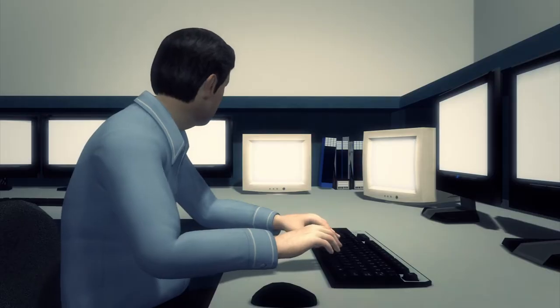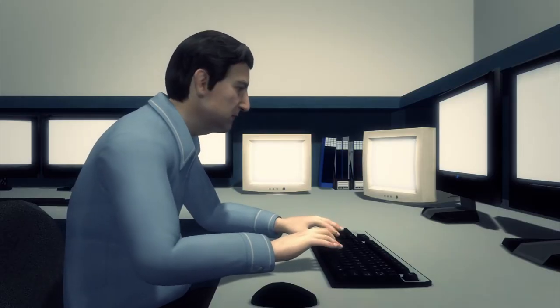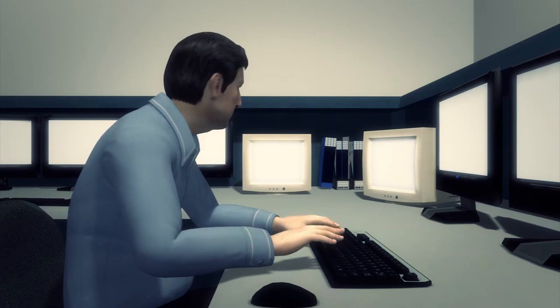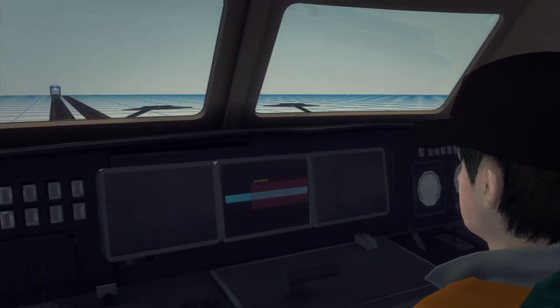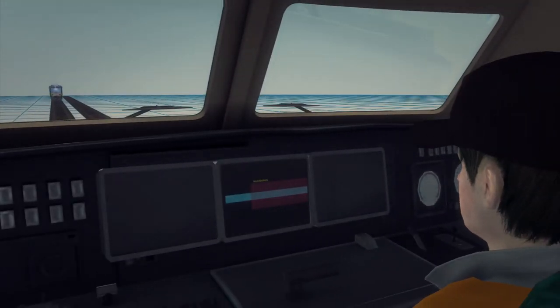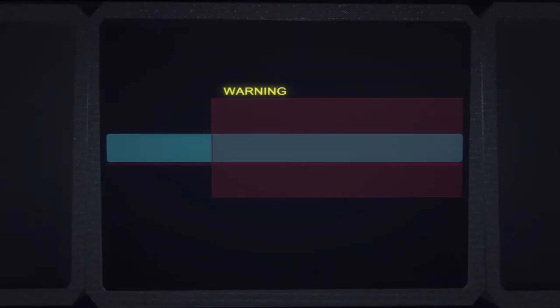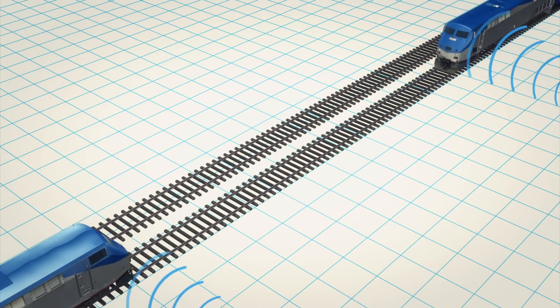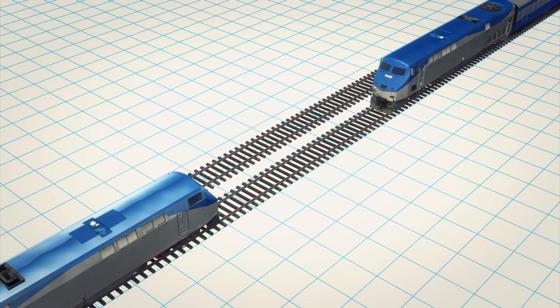The train conductor still controls the train and is notified of any necessary changes. The PTC system can automatically slow down or stop a train if the conductor fails to respond.